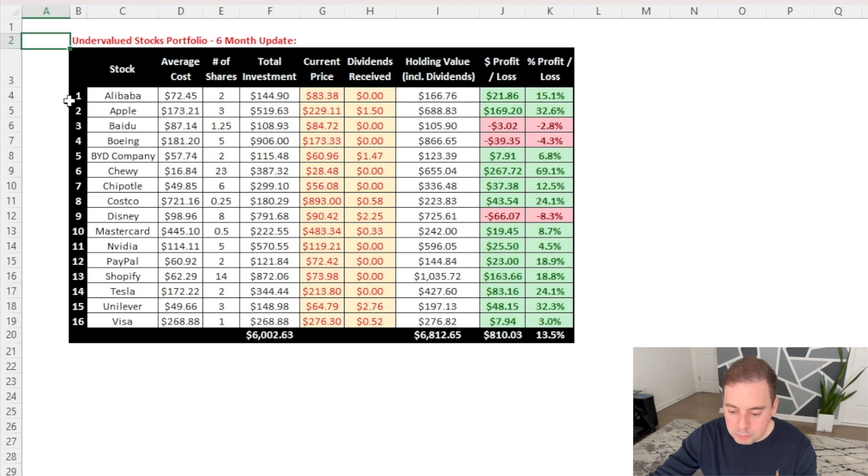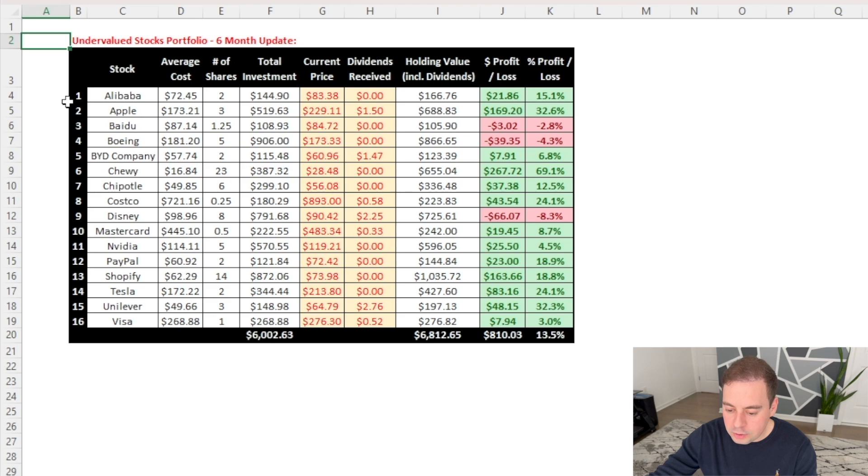As a quick reminder, back in March of this year, I decided to start investing $1,000 each month into the stocks that I thought were undervalued.